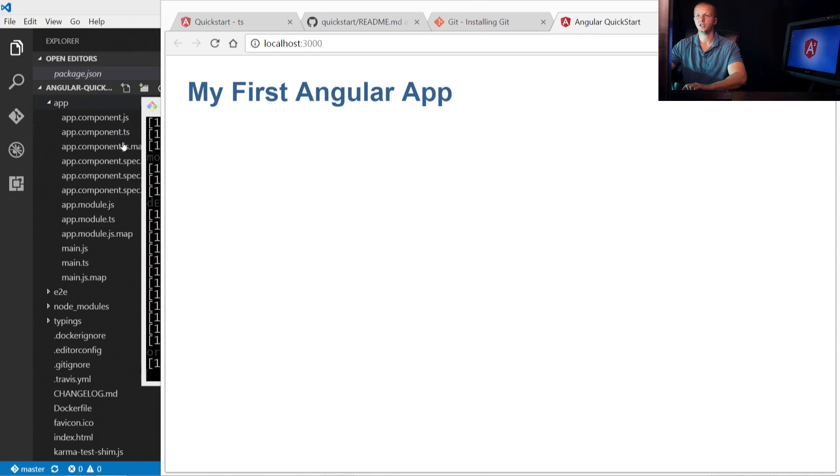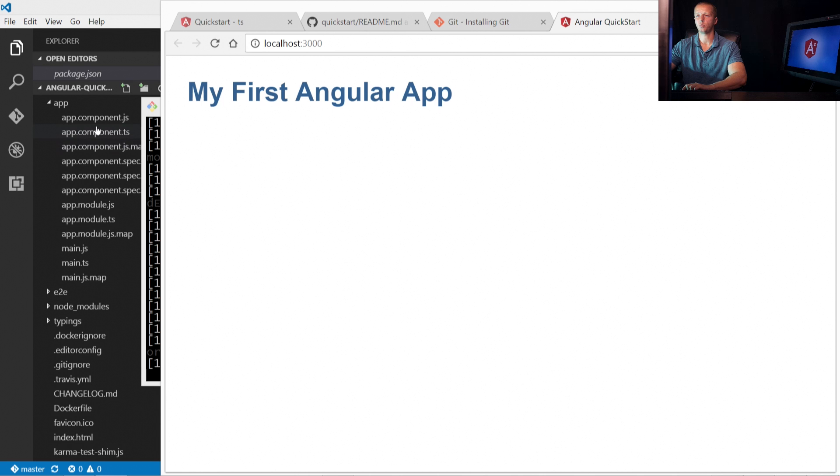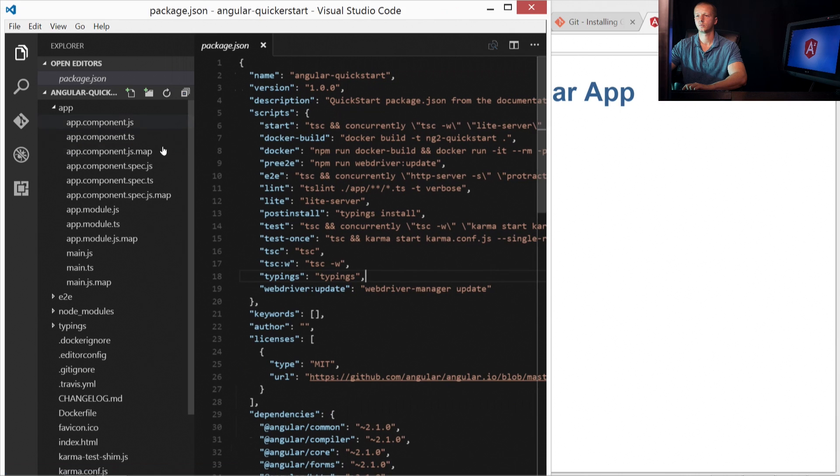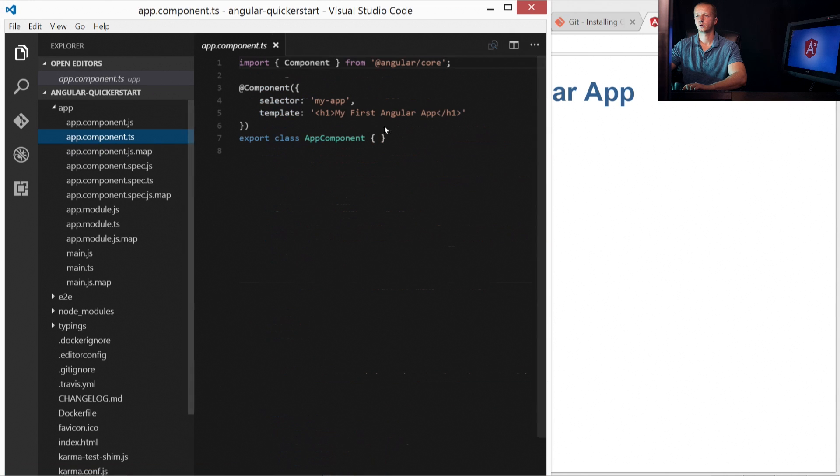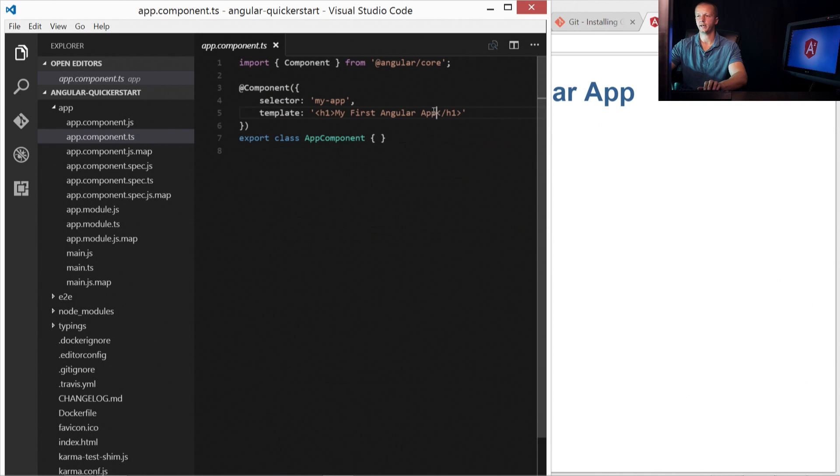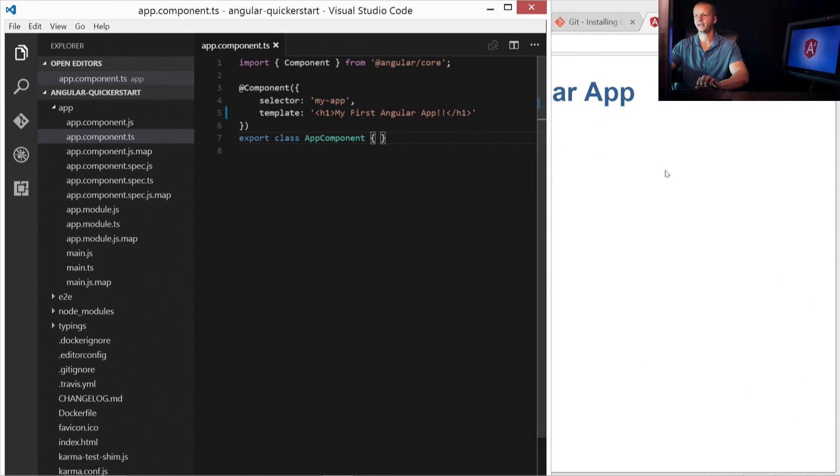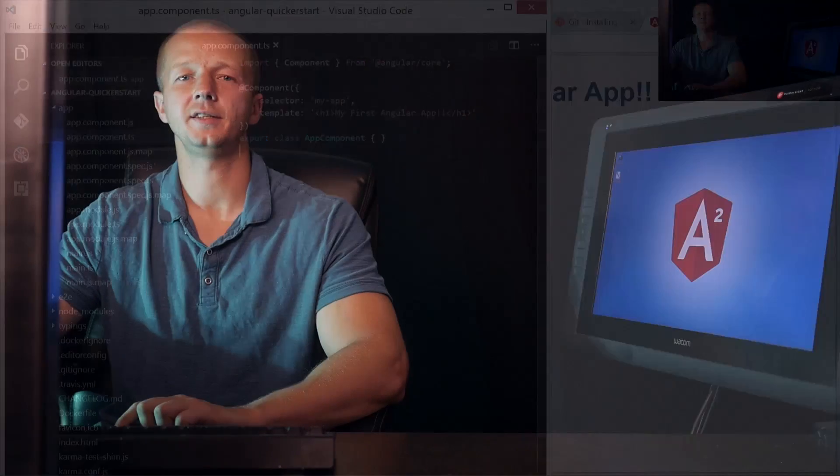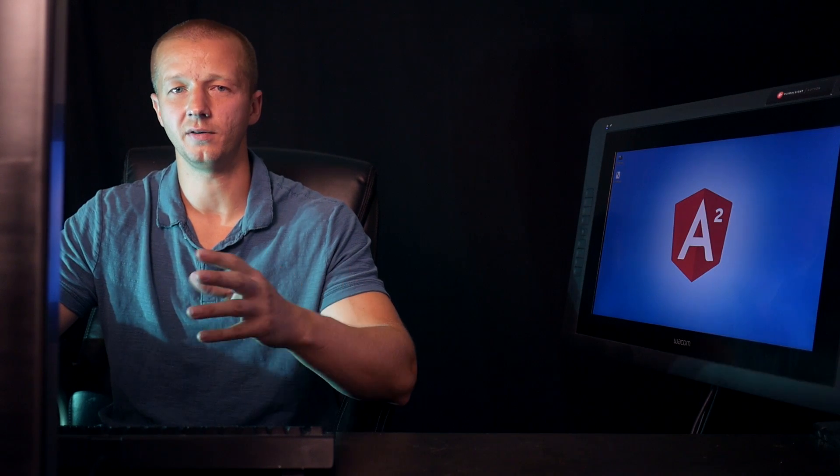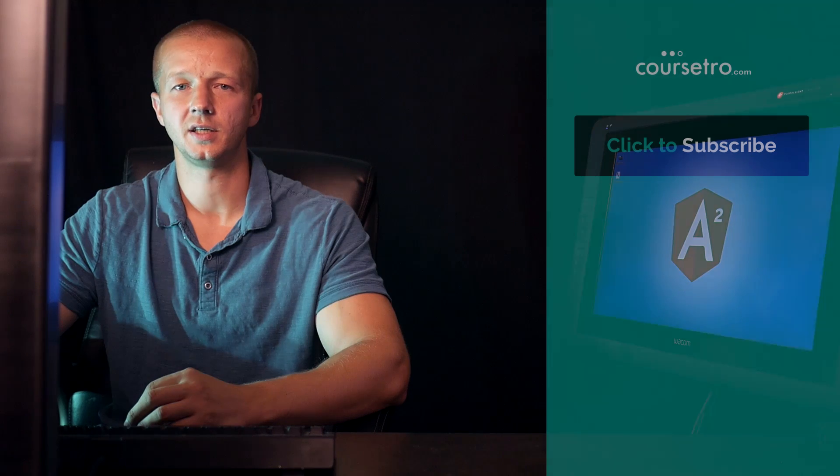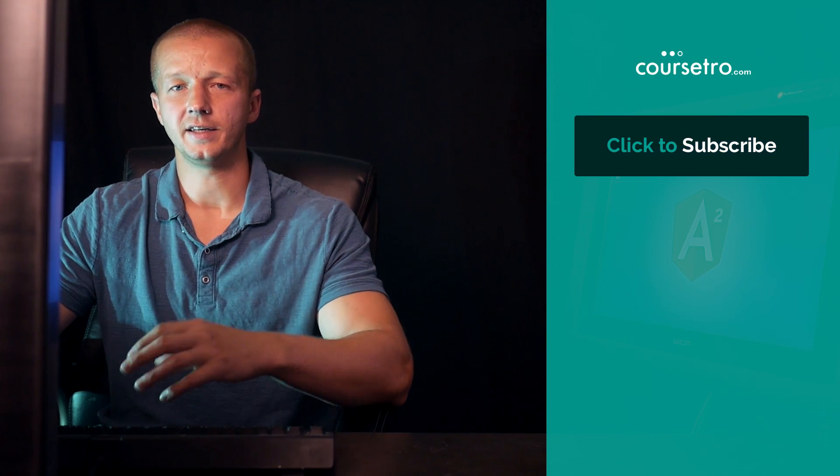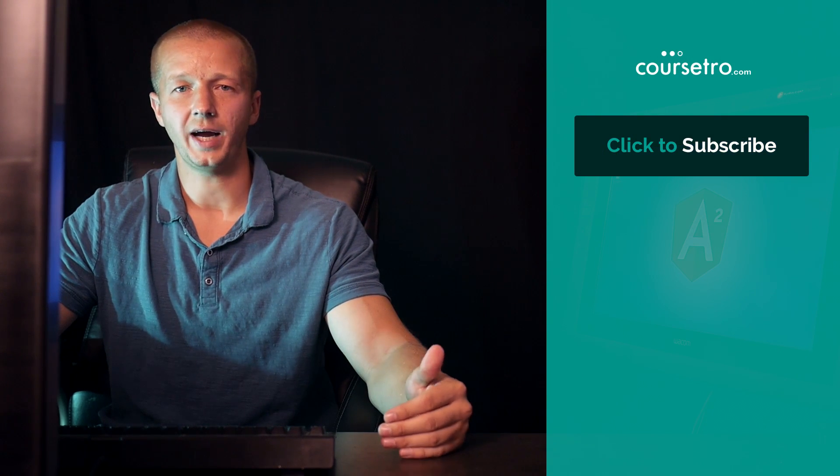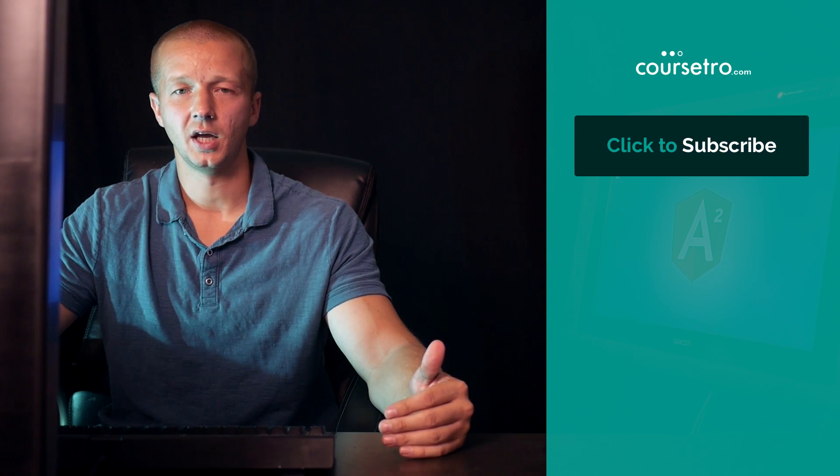And of course, if we go ahead and change, for instance, in the app.component.ts file. We'll add a couple exclamation points. Save it. We'll see. It will automatically reload for us. So that there is the quicker method of getting started in installing an Angular 2 application.